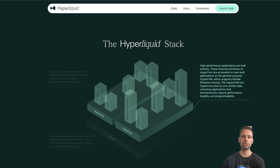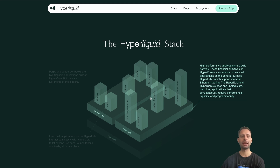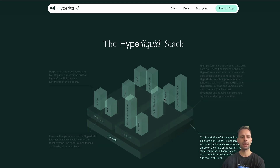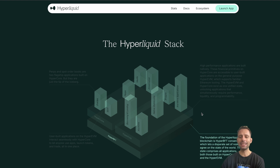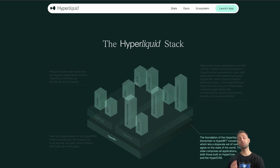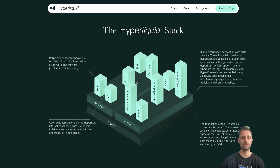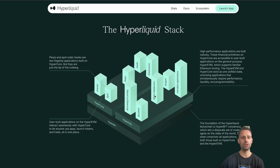You can see native stablecoins, bridges, and any kind of application you can build on the HyperEVM - it all shares the same state with the HyperCore. Below that we have HyperBFT: the foundation of the Hyperliquid blockchain, which lets a disparate set of nodes agree on the state of the world. The state comprises all applications built on both HyperCore and the HyperEVM - they all share the same state, which is what makes this so fast.